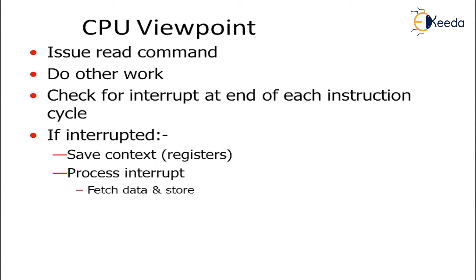When it is processing the data, it will perform two types of operations - fetch the data and store the data. After fetching the data, it is also necessary to store the data. Otherwise, your data gets irrelevant.